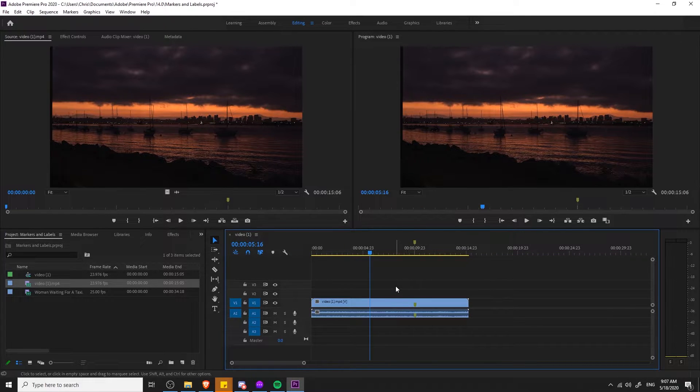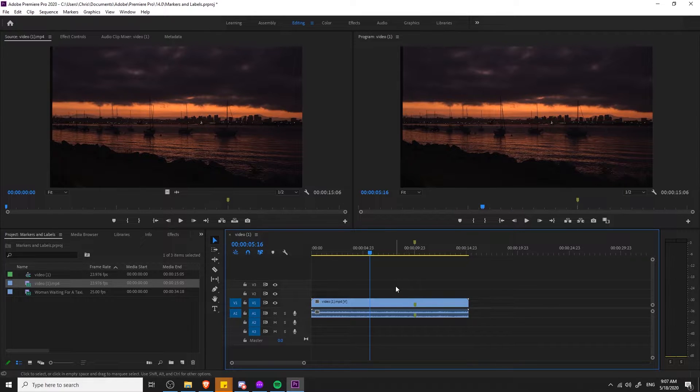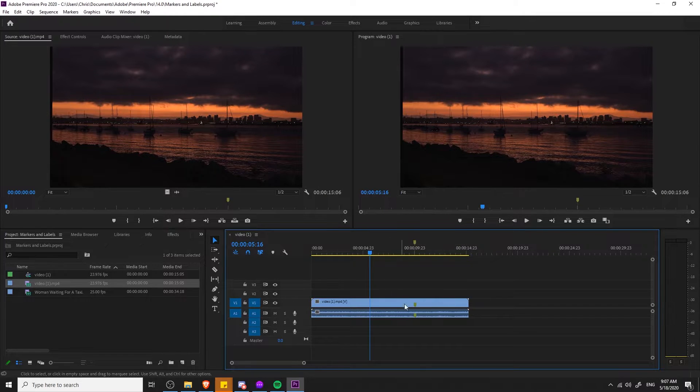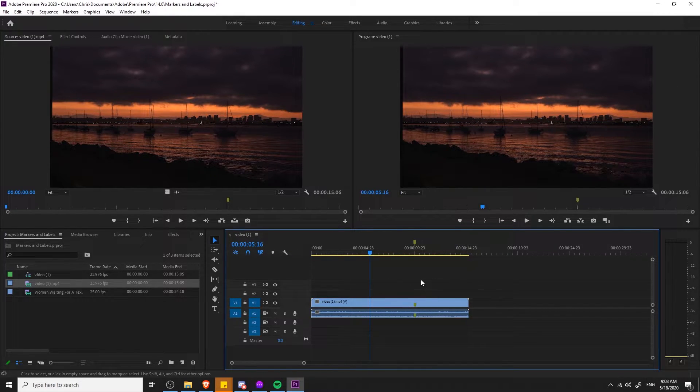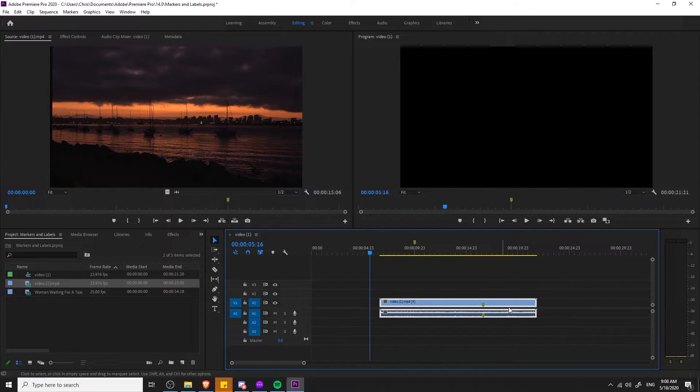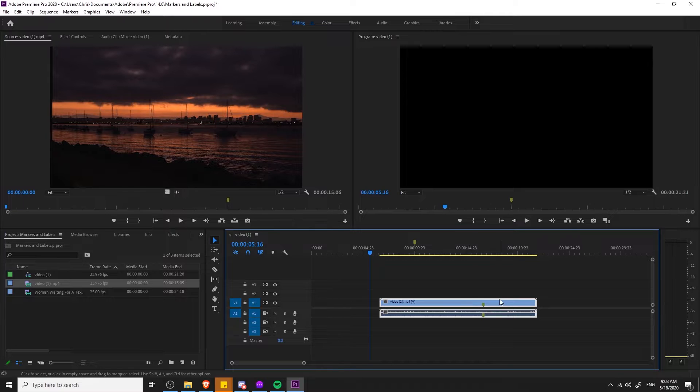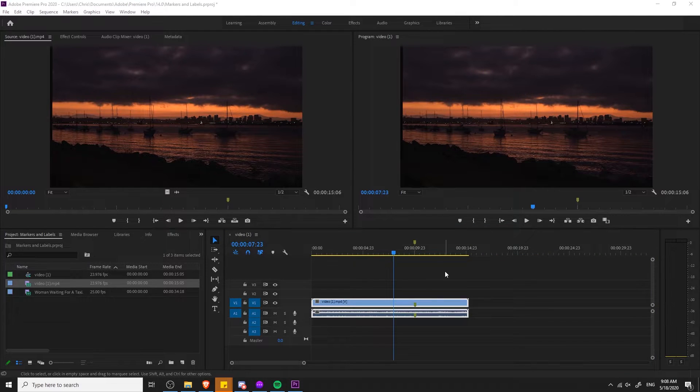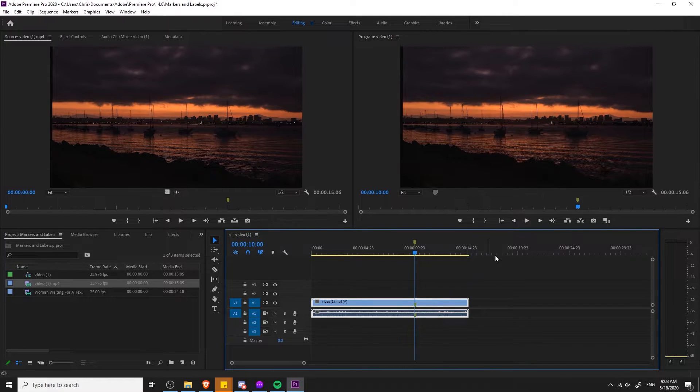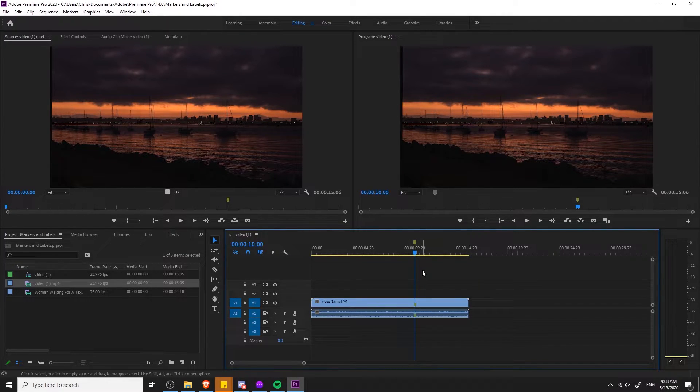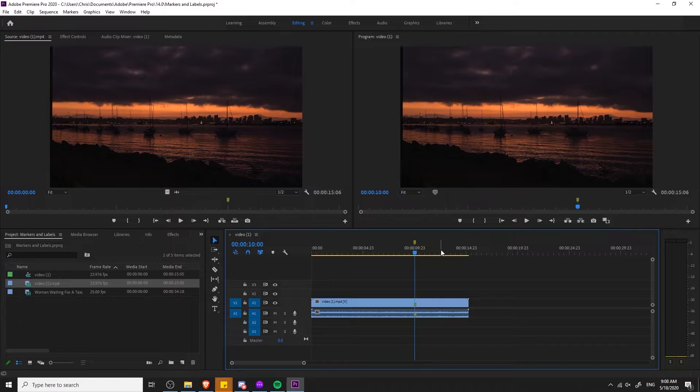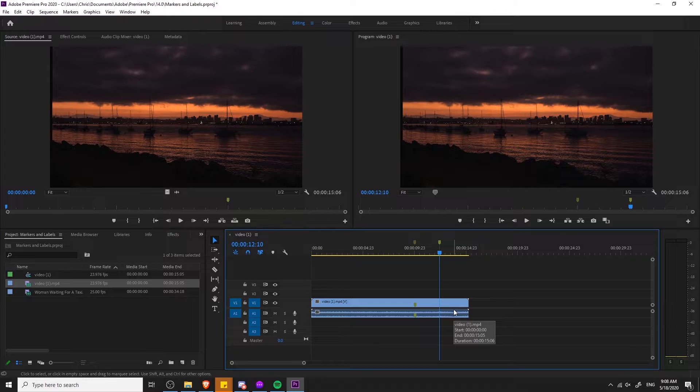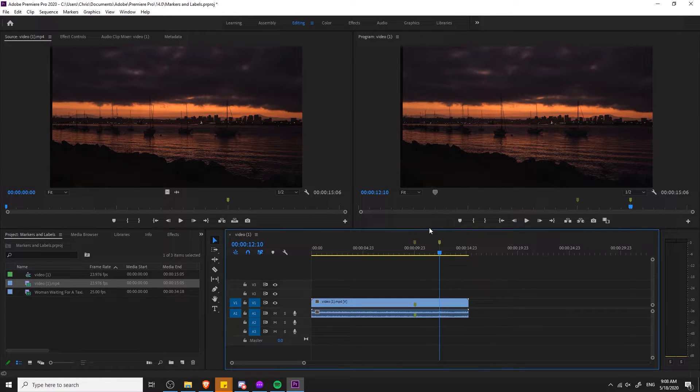A couple reasons why you may want to add a marker to the timeline rather than to the clip itself. First off, if you remove the clip from your timeline it's going to disappear, so if you want to make sure that you don't lose this note then it's better probably to add it to the timeline itself. In addition, if you move the clip along your timeline, the marker will move with the clip but that might not be the same position in the timeline. So if you wanted to make sure that this marker is always going to be at 10 seconds in the timeline, then make sure you have nothing selected, position your cursor, and then hit M to add that marker.